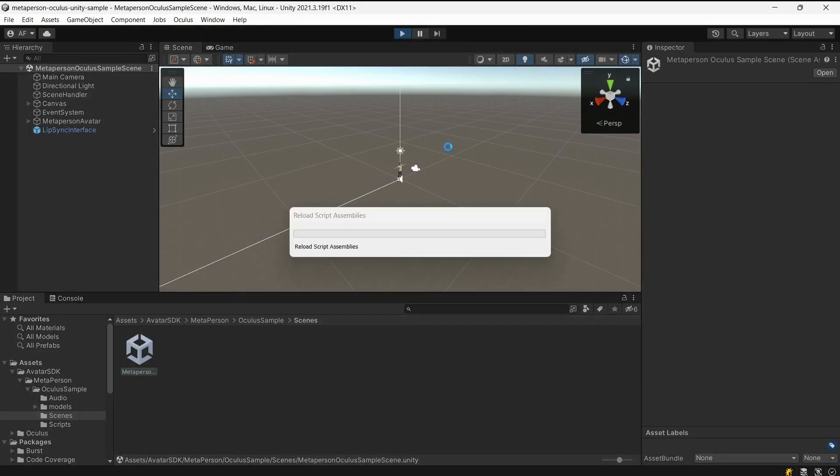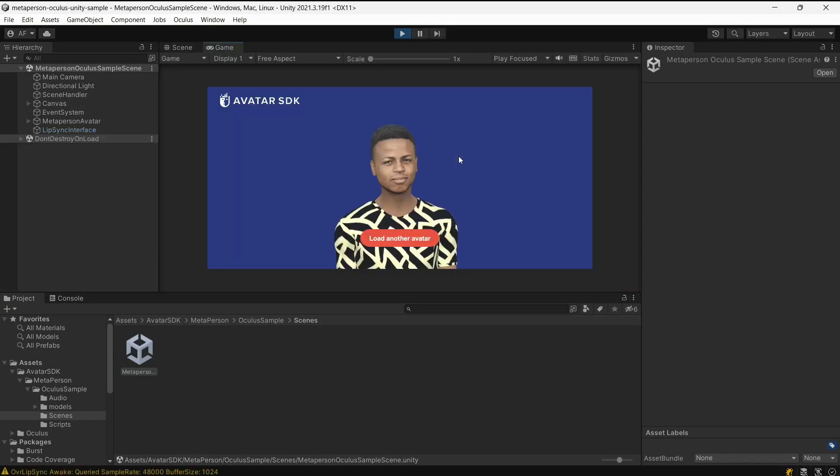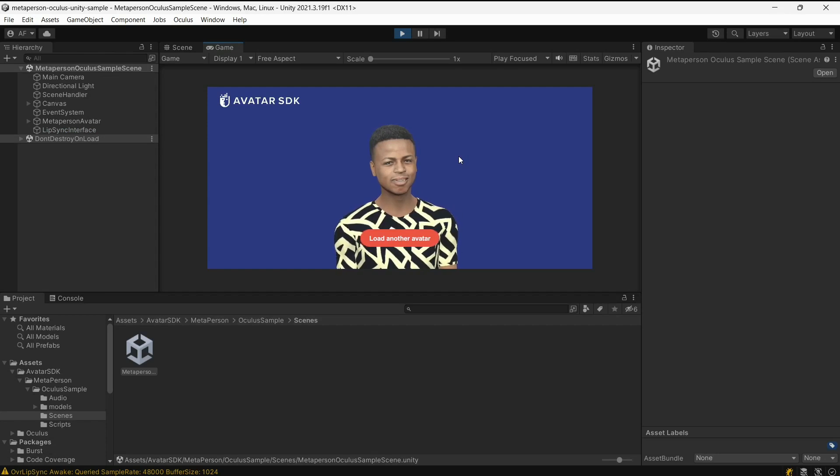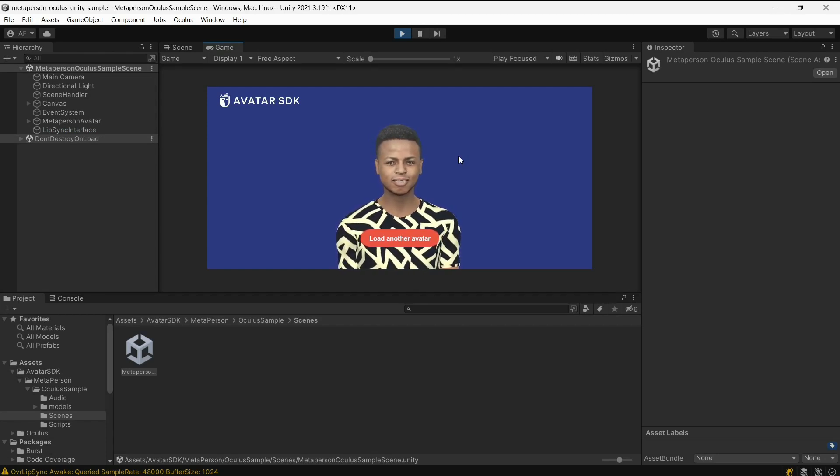Run the project and see how the MetaPerson avatar on the scene is animated with the Oculus Lip Sync. Realistic avatars are impressive, adding life and relatability to digital characters.